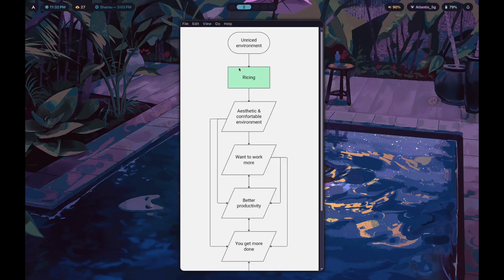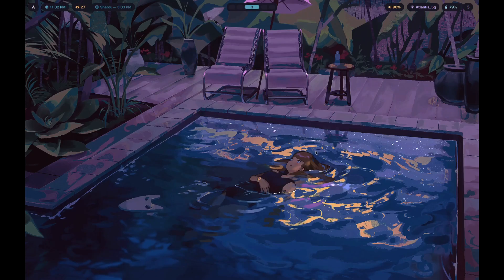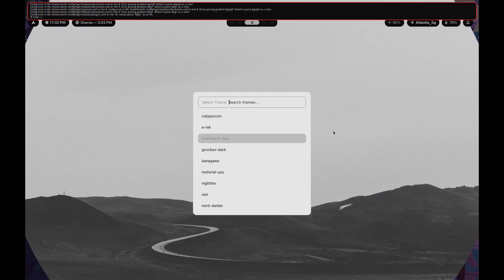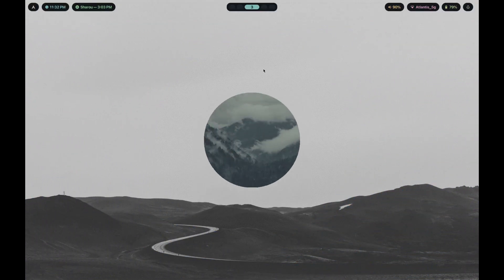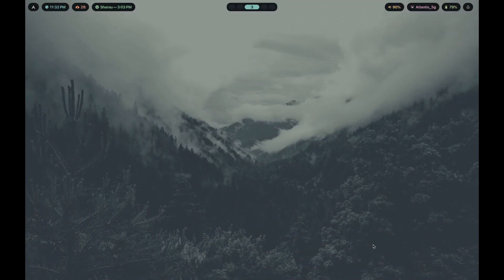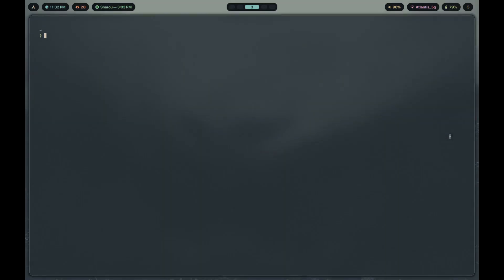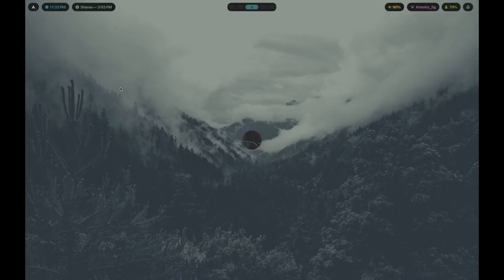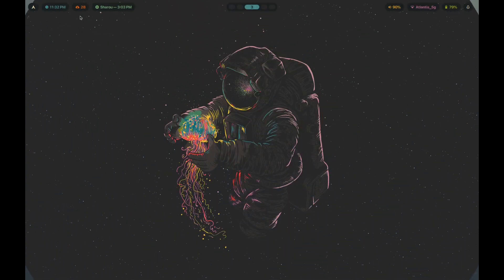That leads into you ricing. Coming across the r/unixporn subreddit was perhaps the catalyst for you to take up ricing — to learn how to make beautiful setups where you can choose from different themes and customize your setup to look exactly as you want, switching themes at the press of a button. If you want to learn how to make something like this yourself, I teach exactly how in the program linked first in the description.